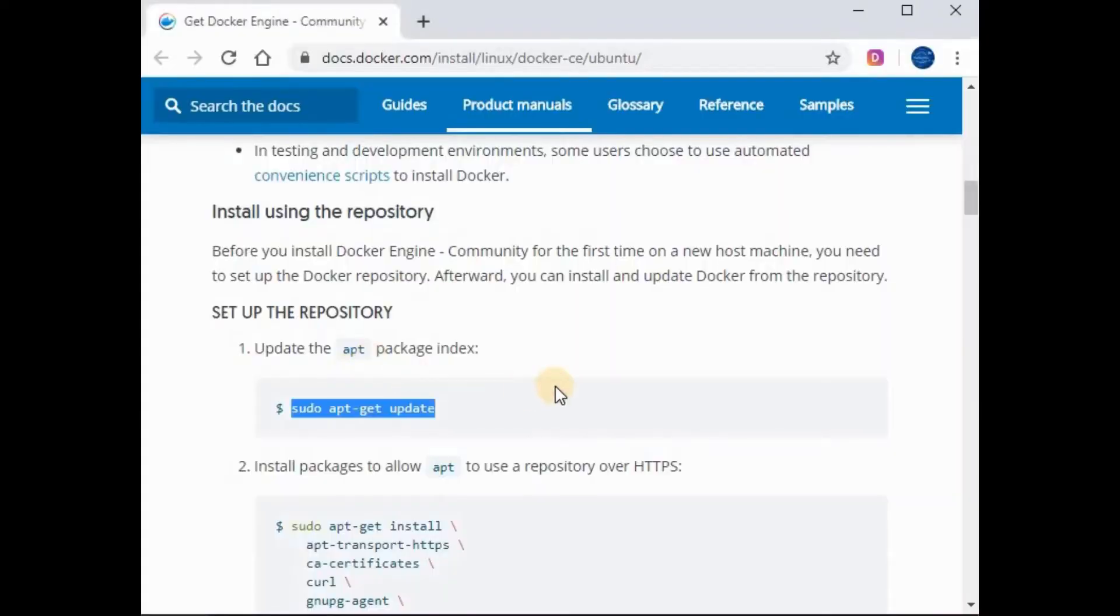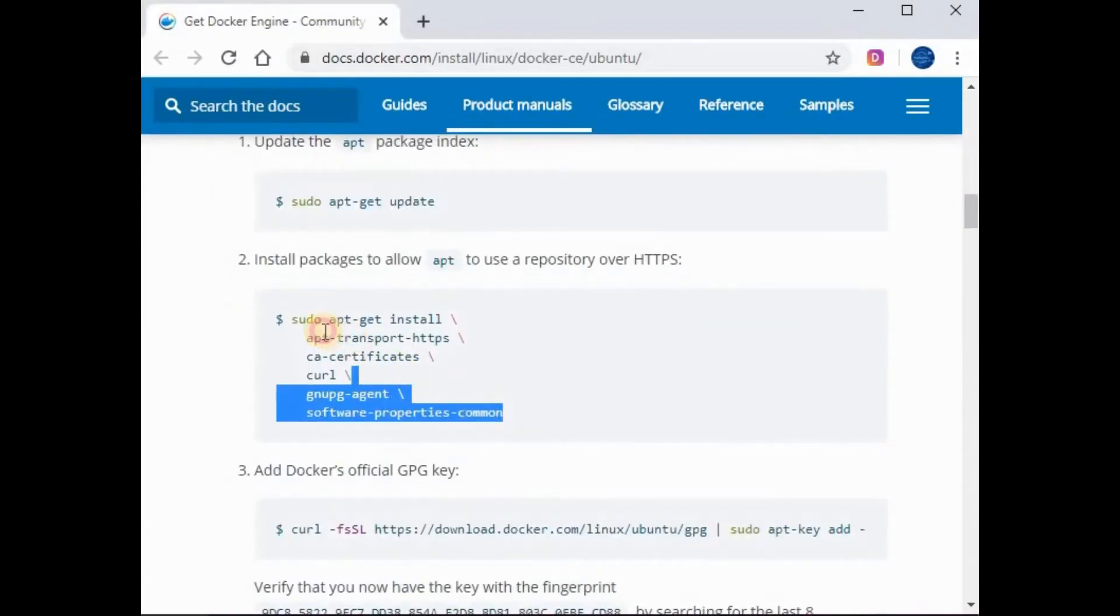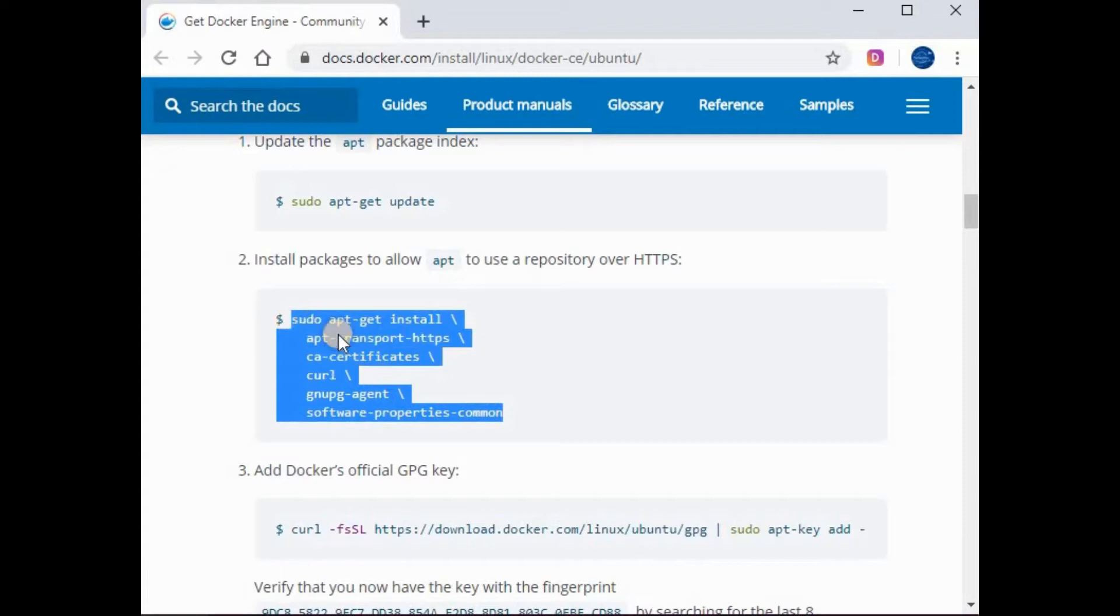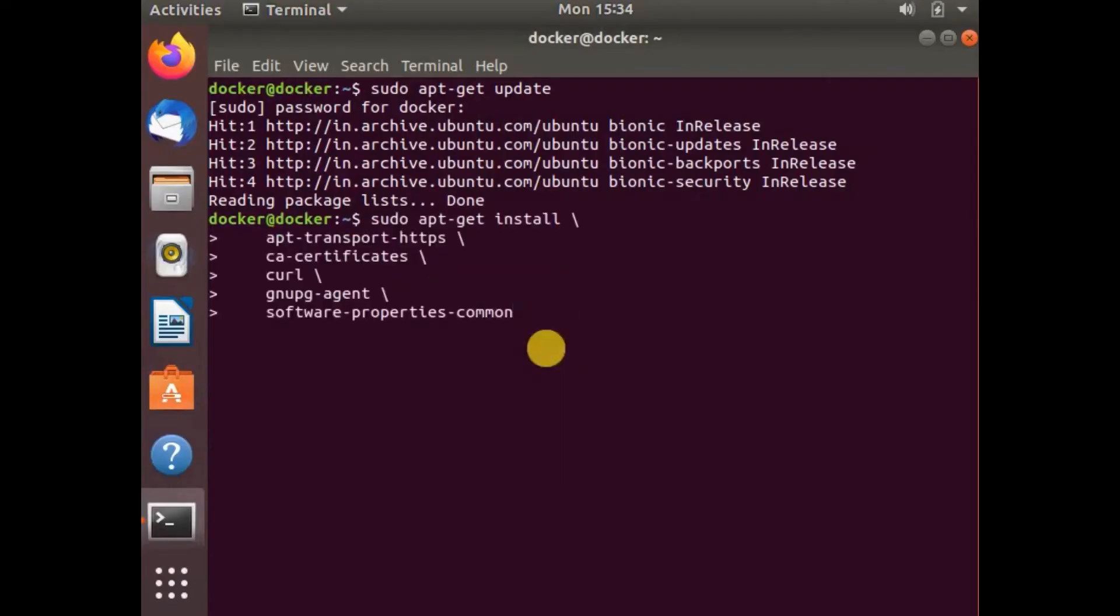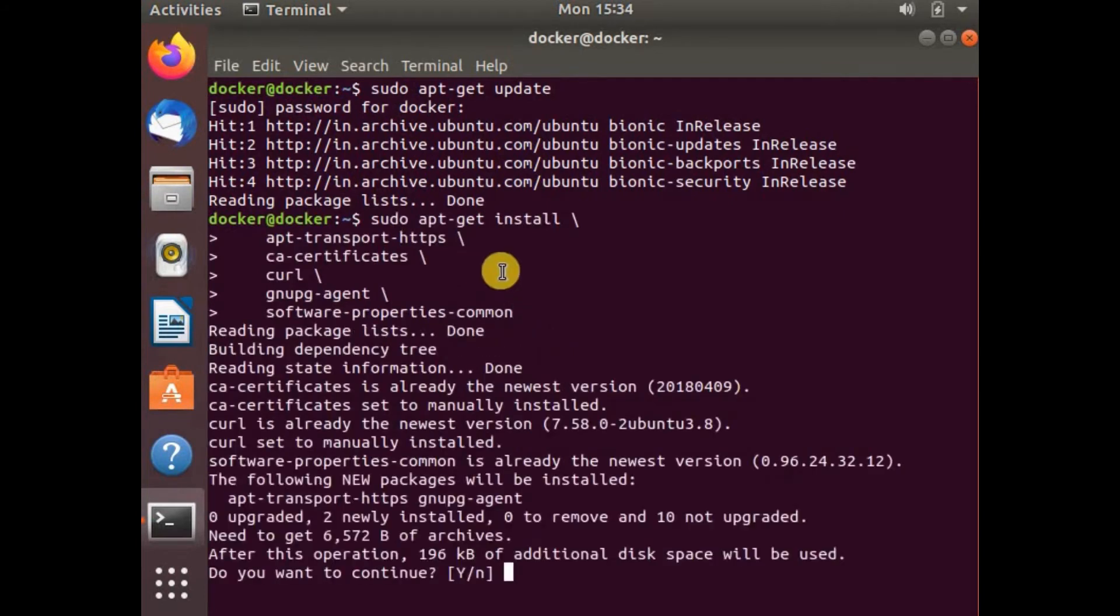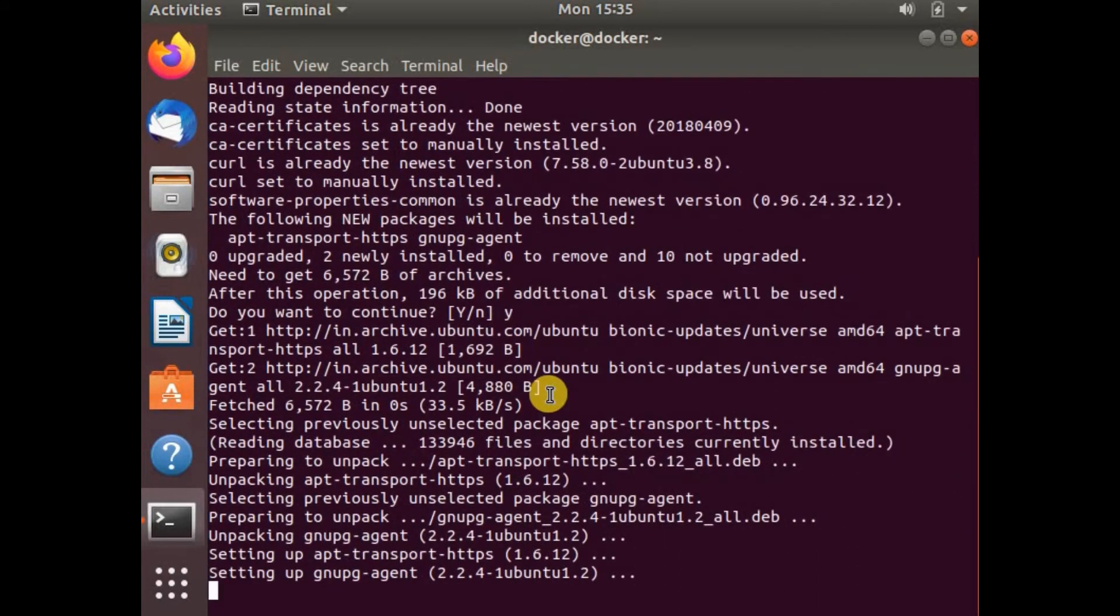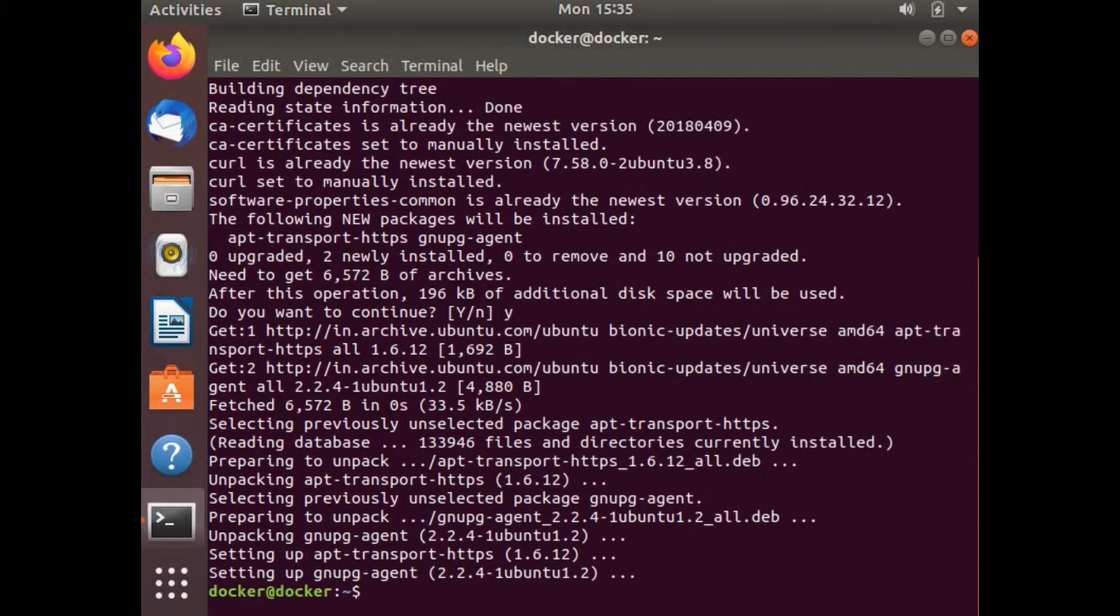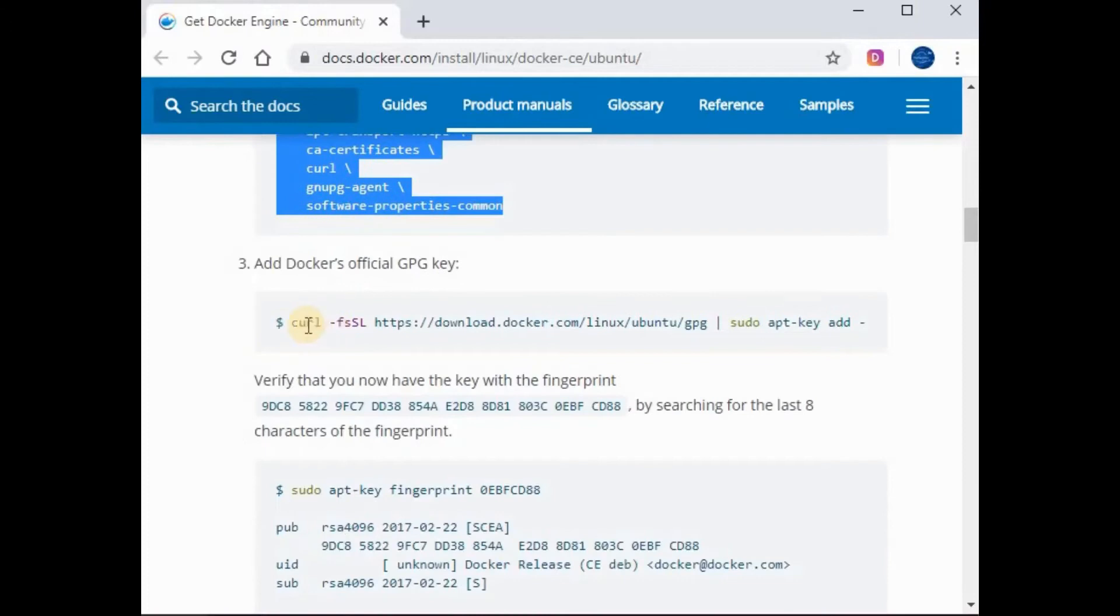Let's go to the next command which is to add the repositories. Let's copy this command and run that. You can press yes. That is also done.